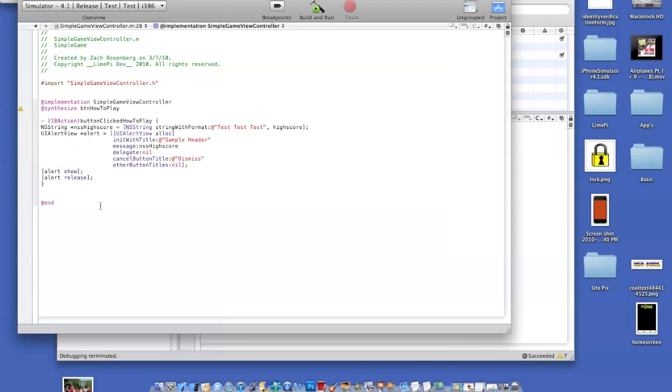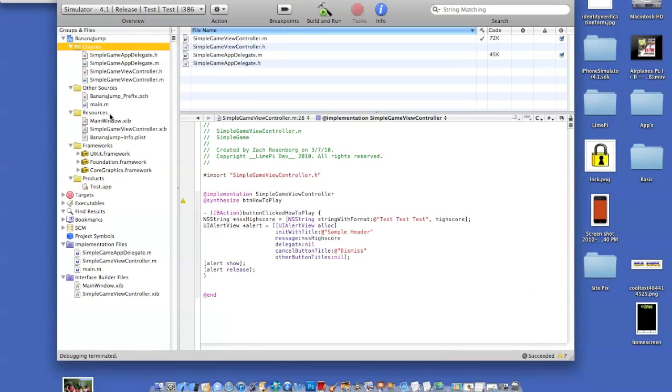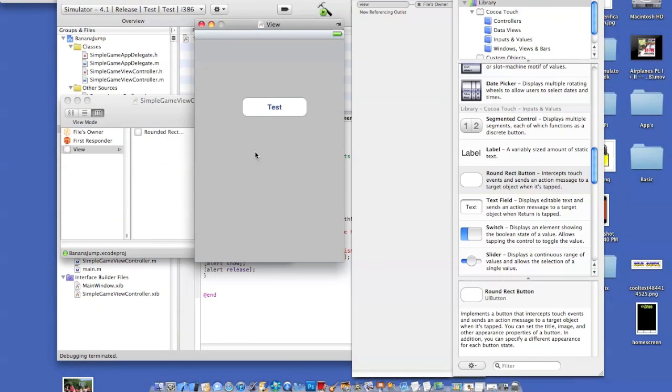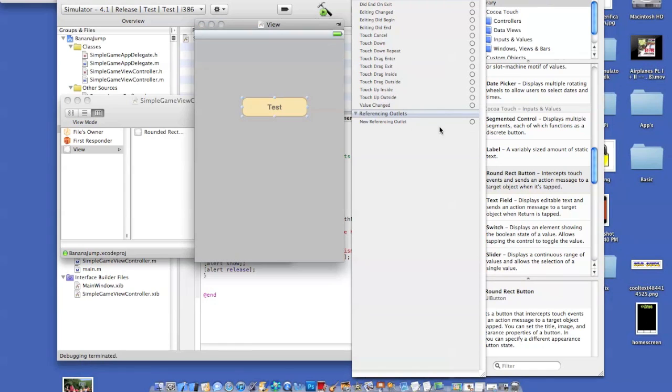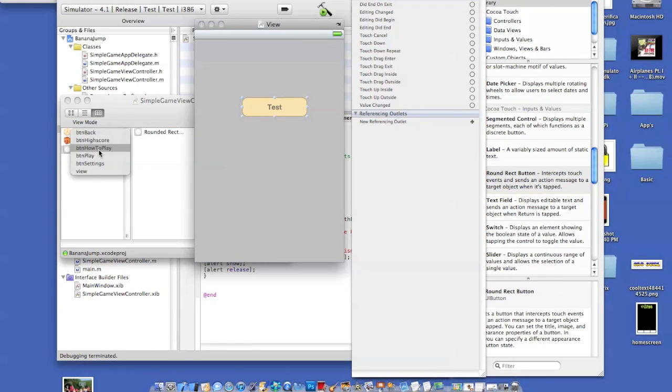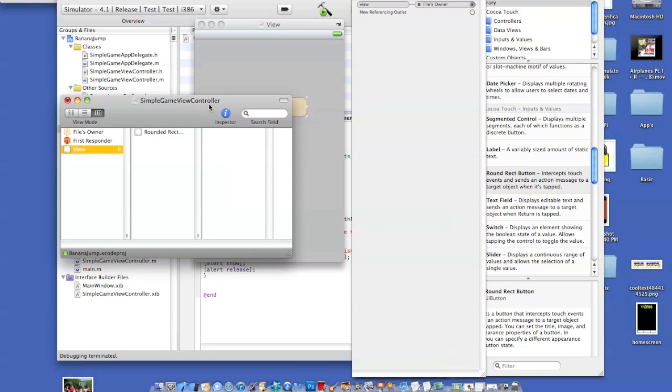Then when you save it, you can close it. You're able to go back to your view controller. Now that you're here, highlight your button. Go over to the new referencing outlet. Drag that to files owner. You can click how to play because that's what you named it.